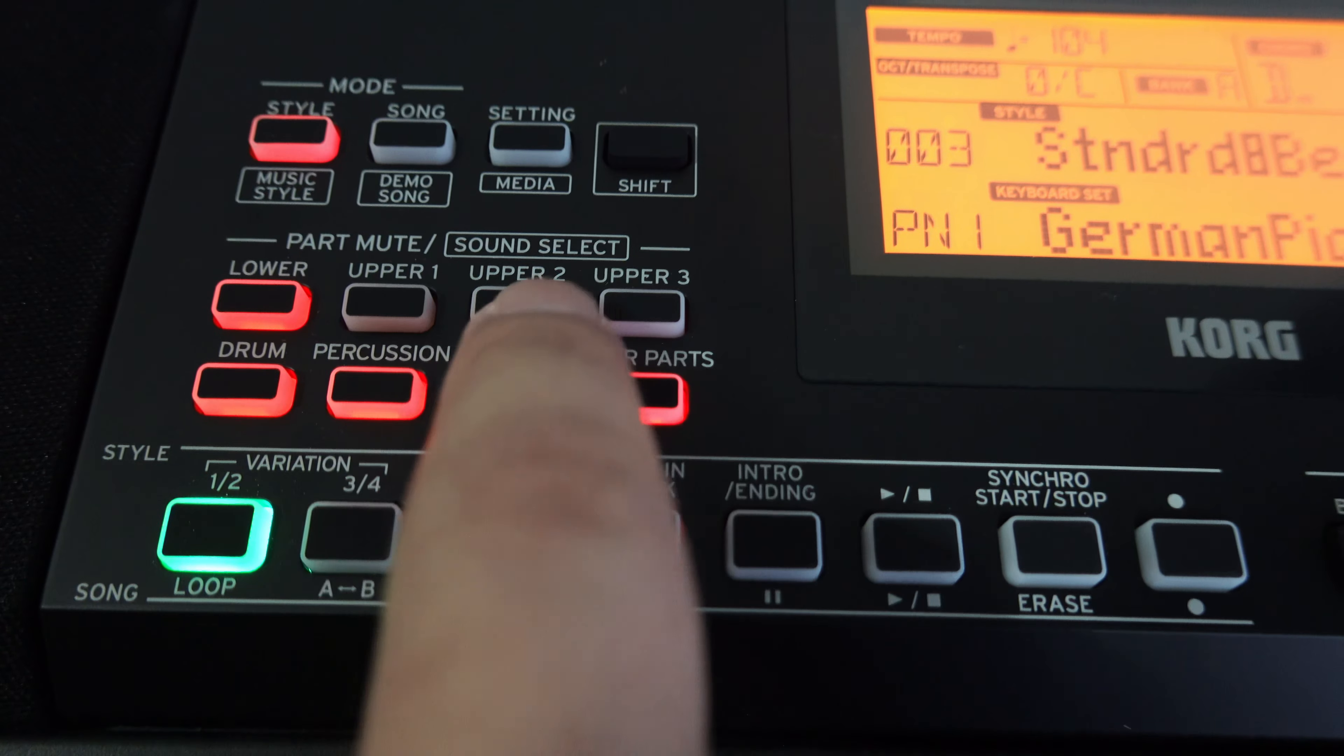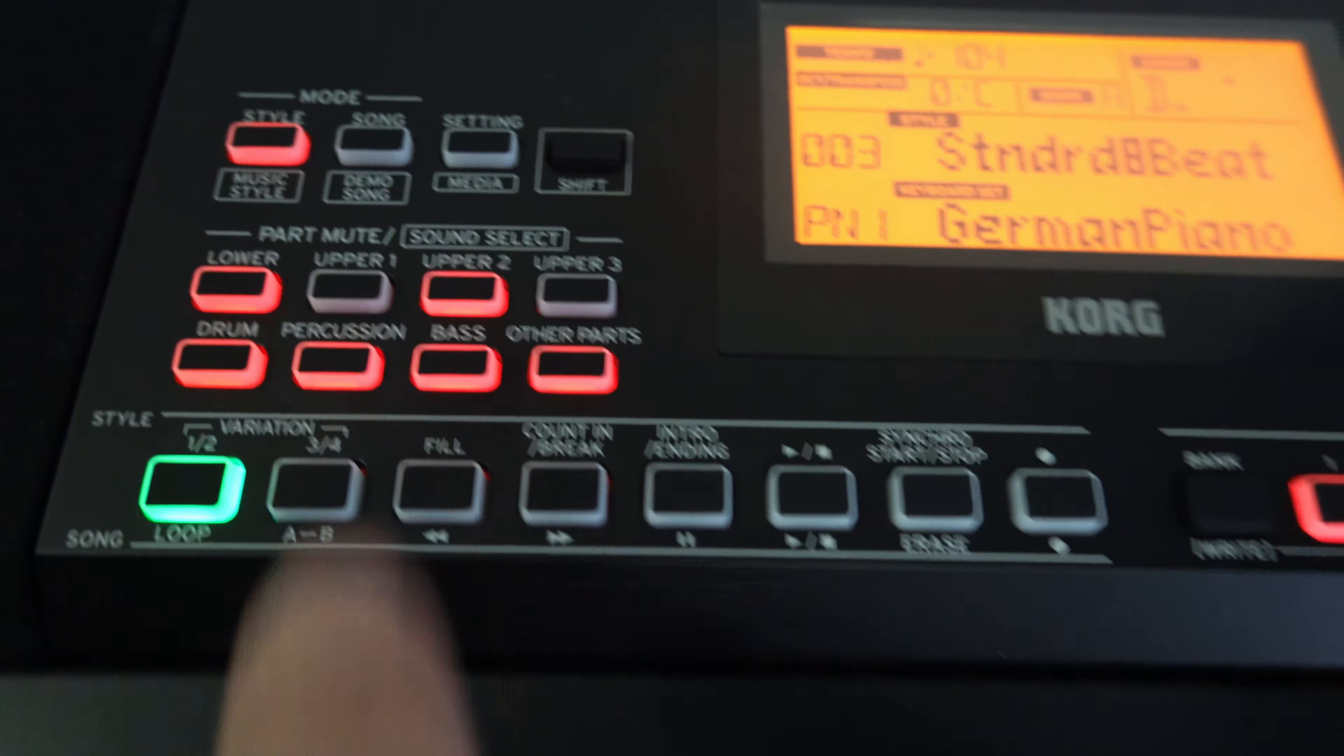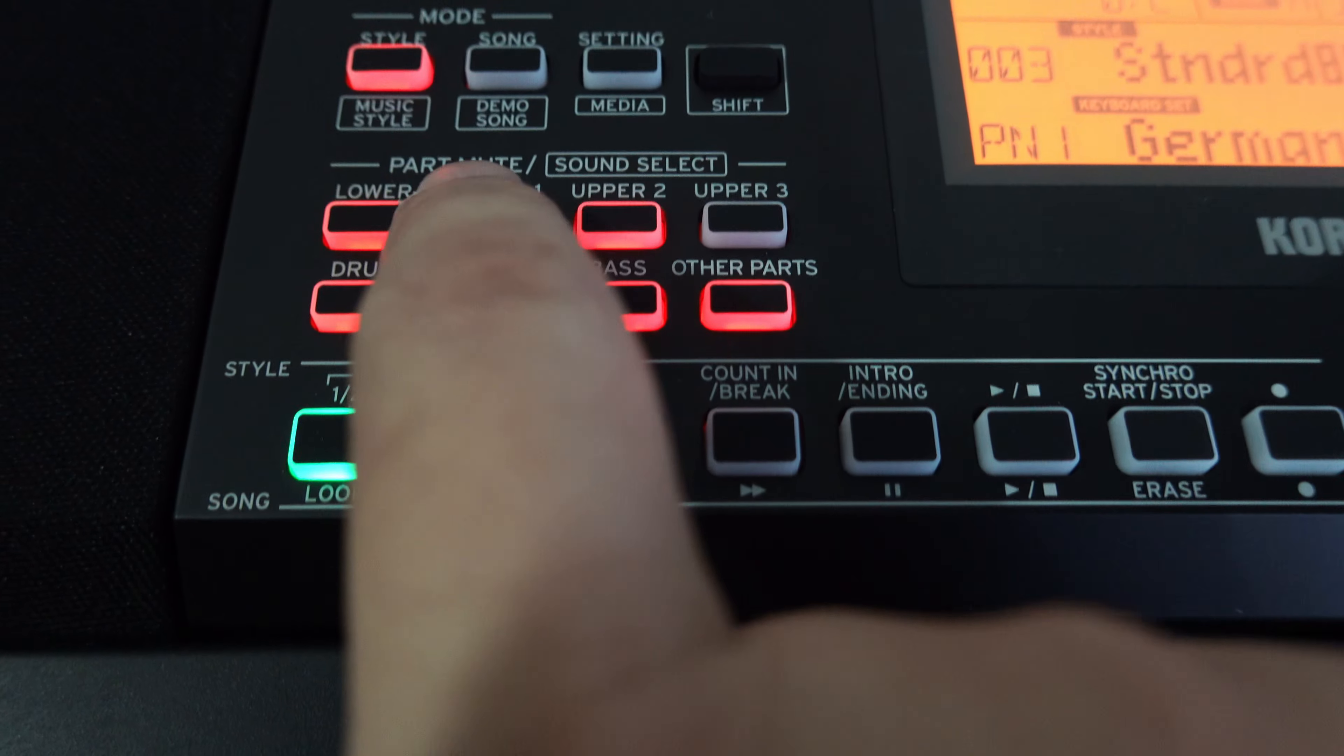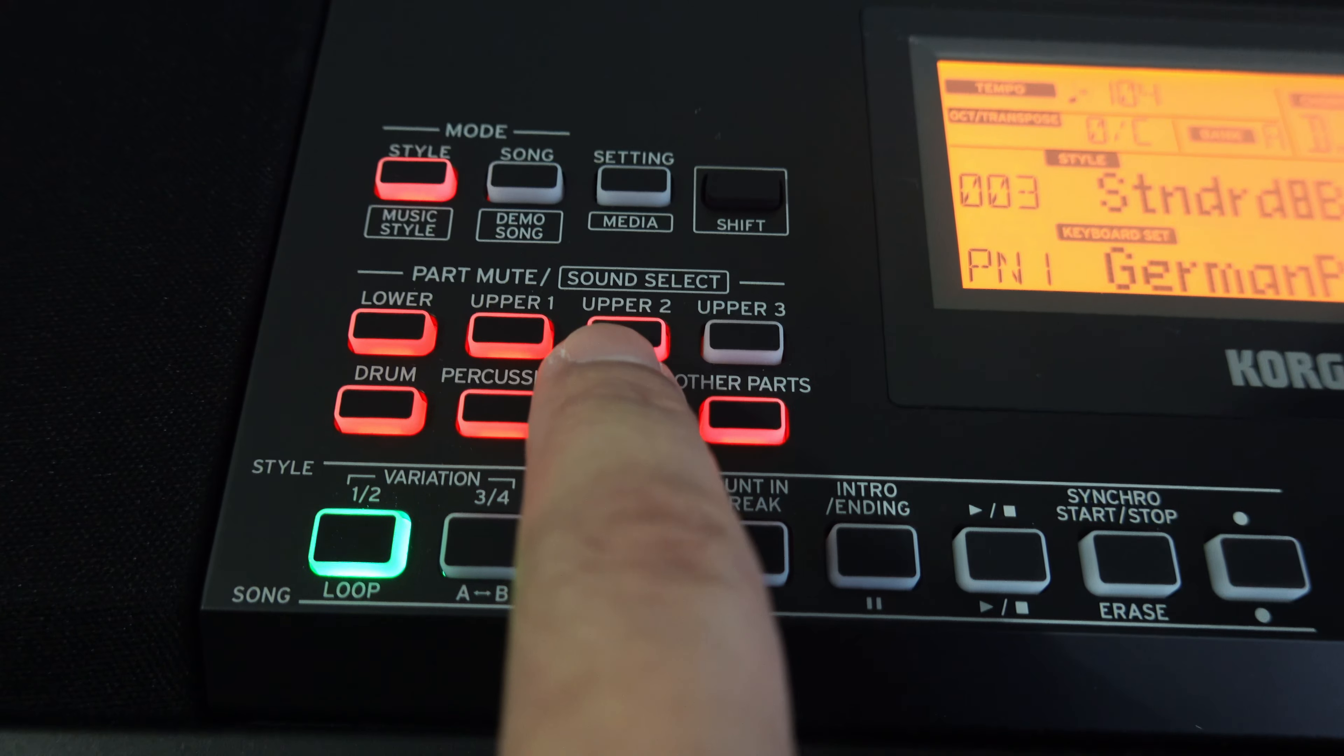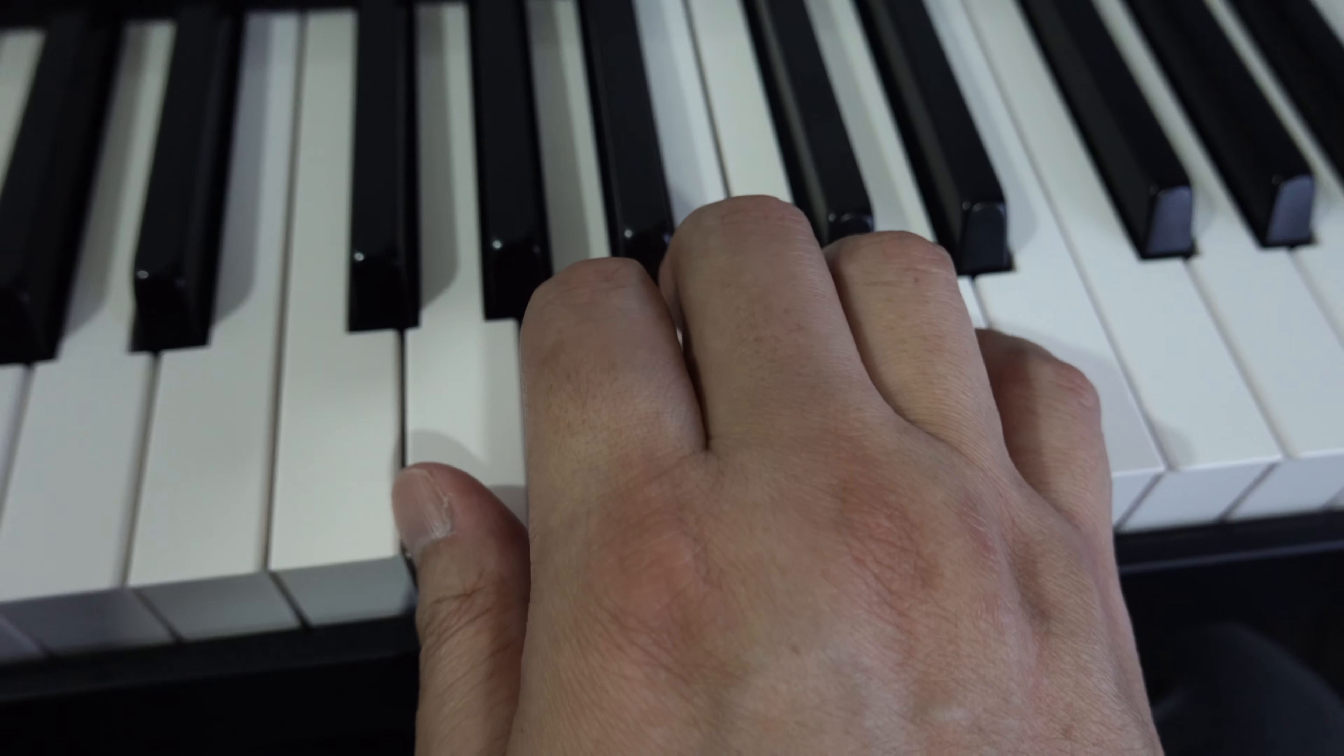Once you're done selecting, you press Shift again and the button will stop blinking. Now to put a string voice in Upper 2, you hold the Shift button, press your Upper 2 button, you can see that it is blinking. You turn the wheel to 237 and you get your stereo strings.